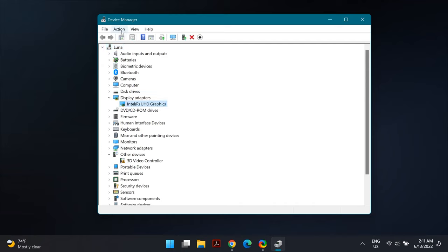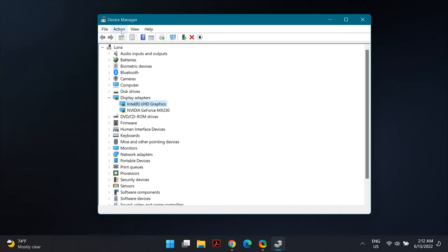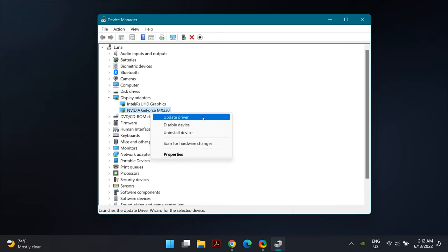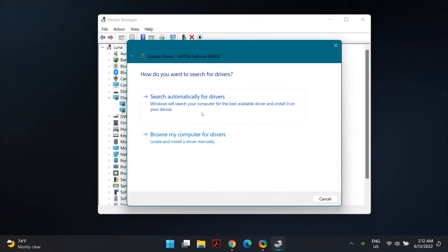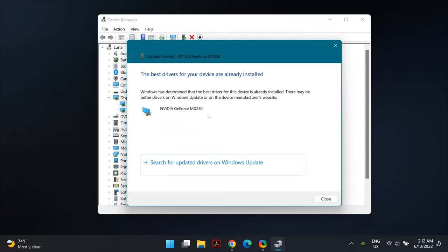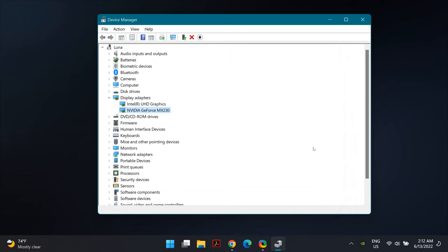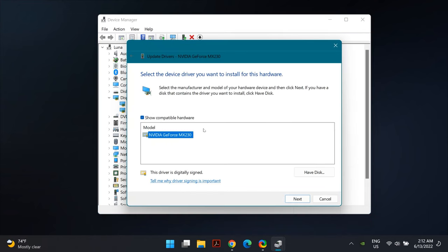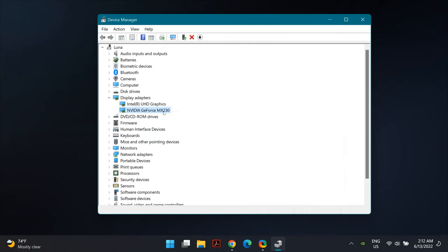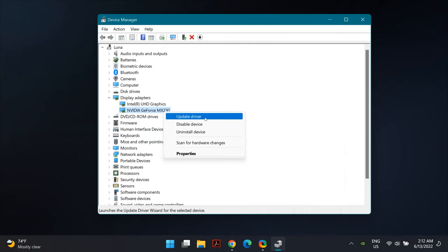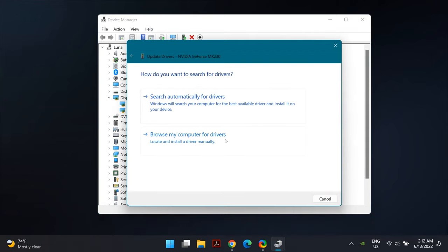If the driver does not reappear, just restart your computer and it will appear back in Device Manager. Then right-click on the display driver again and this time select 'Update Driver,' then select 'Search Automatically for Drivers.' Once this process finishes, restart your PC and check whether that fixed your problem.